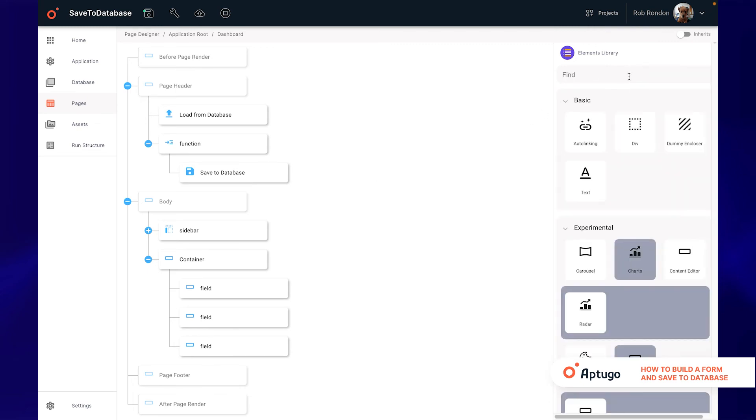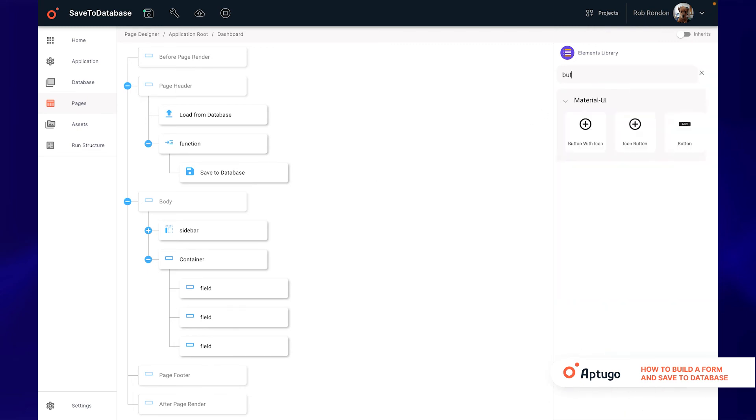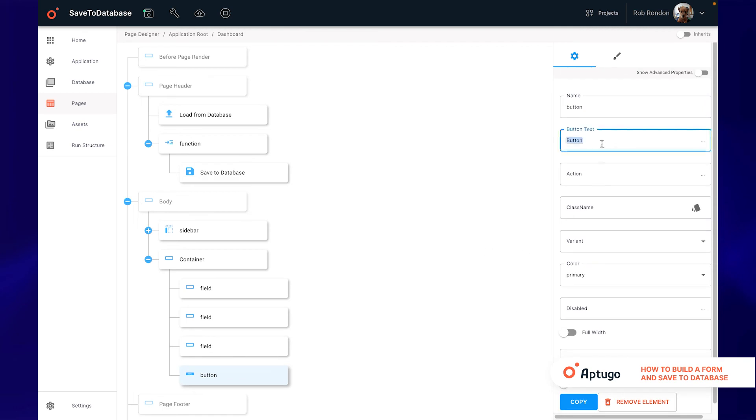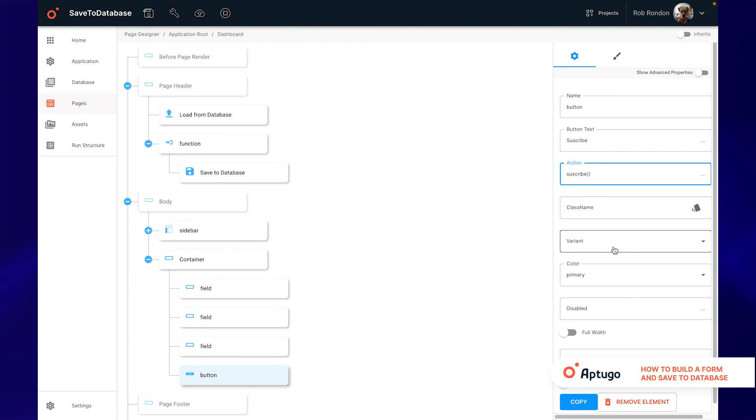The last step is to add a button inside the form which will execute the save function when clicked. In the button text field we add a text and in the action field we put the name of the function that we want to execute followed by parenthesis, in our case, subscribe.